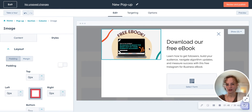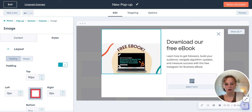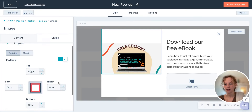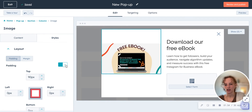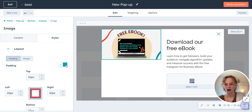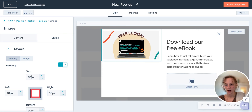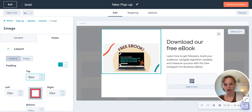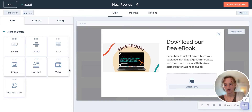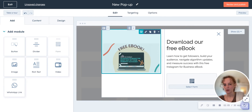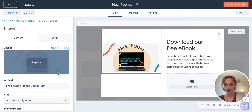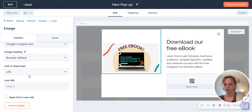This is the styles section. So if you wanted to change the padding — like if you want this more centered, you could do that here. Or you could switch padding off, whatever it is. We're going to do a little more centered. And then save and apply.